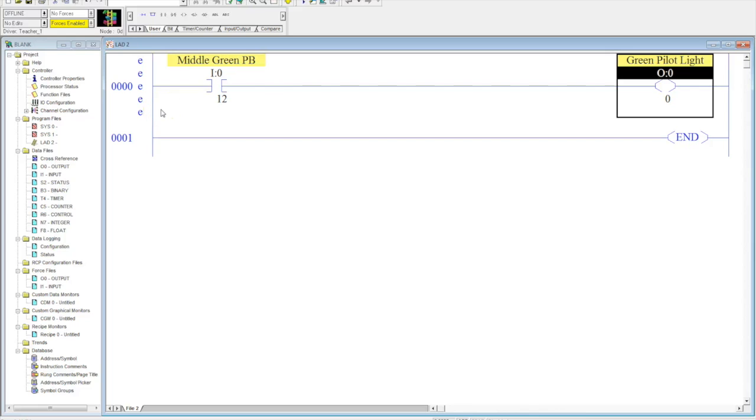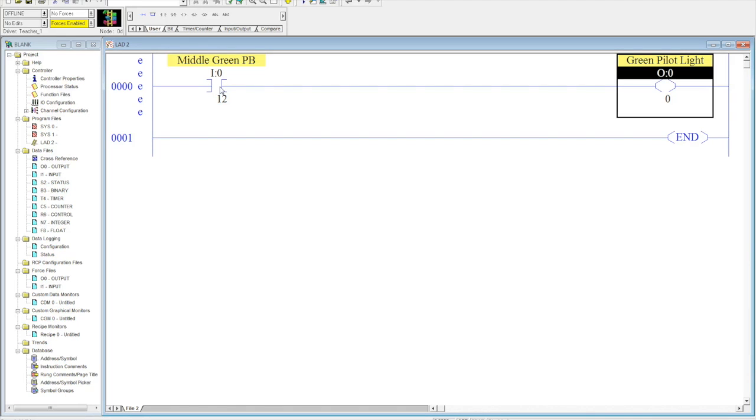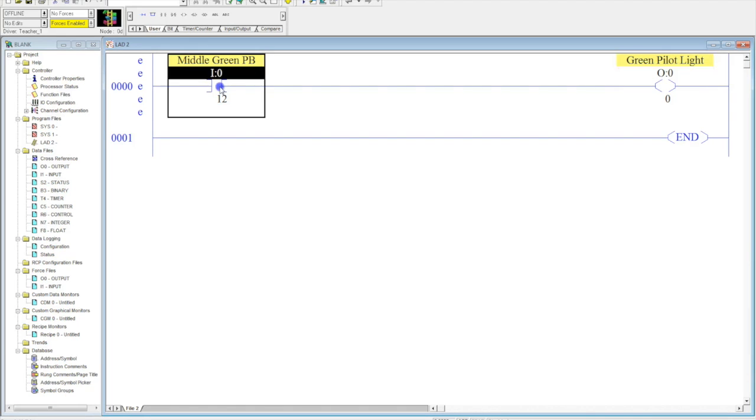Alright, now it's time to actually put something in parallel. And to do that, what we want to do is select the device, or the input, that we actually want to put the parallel rung branch around. So, I want to do this first for my input. So, I come up here to my rung branch icon, and I click it.